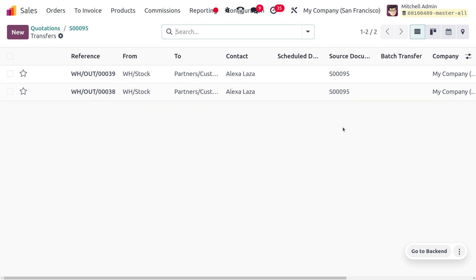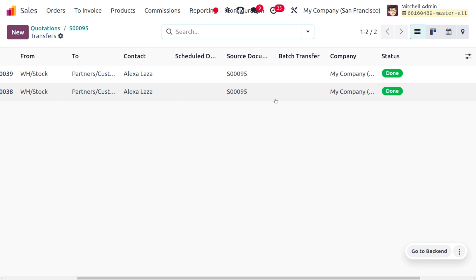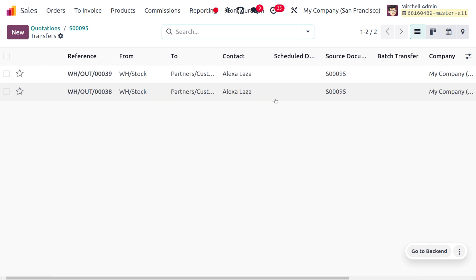So that's all for today for managing split delivery orders in Odoo. Thank you for watching the video.